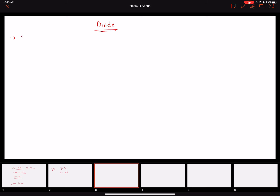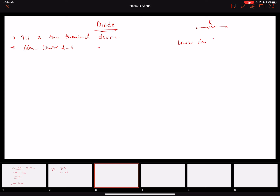A diode is a two-terminal device. Another two-terminal device you may know is a resistor. Comparing their output characteristics, a diode is a nonlinear two-terminal device, while a resistor is a linear two-terminal device.